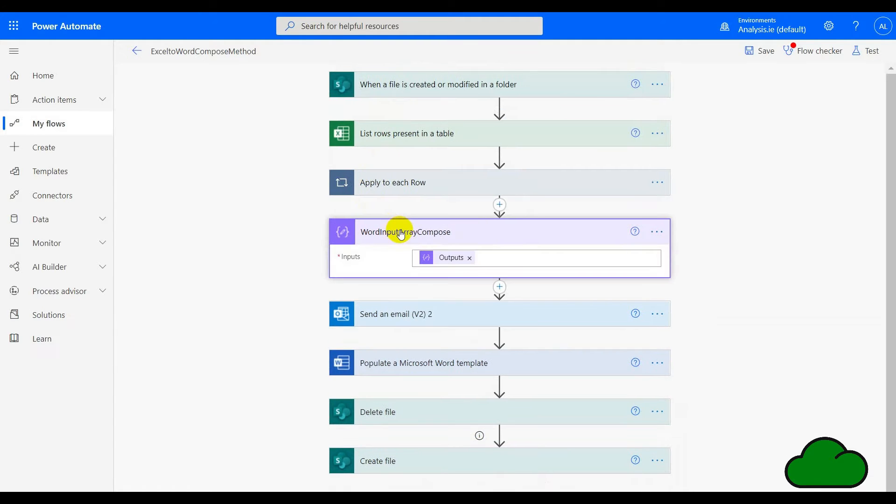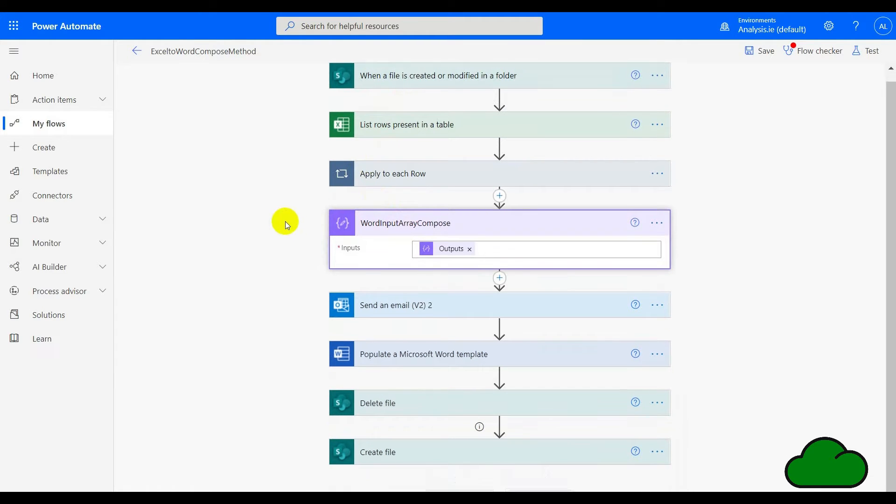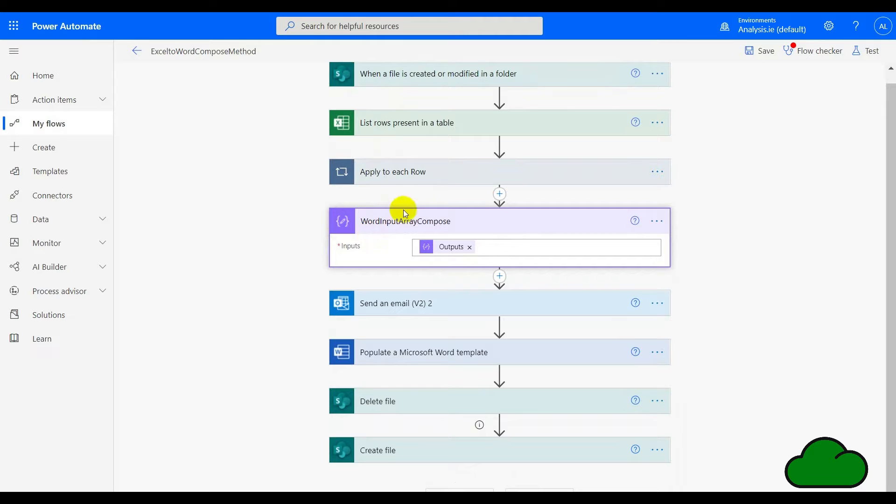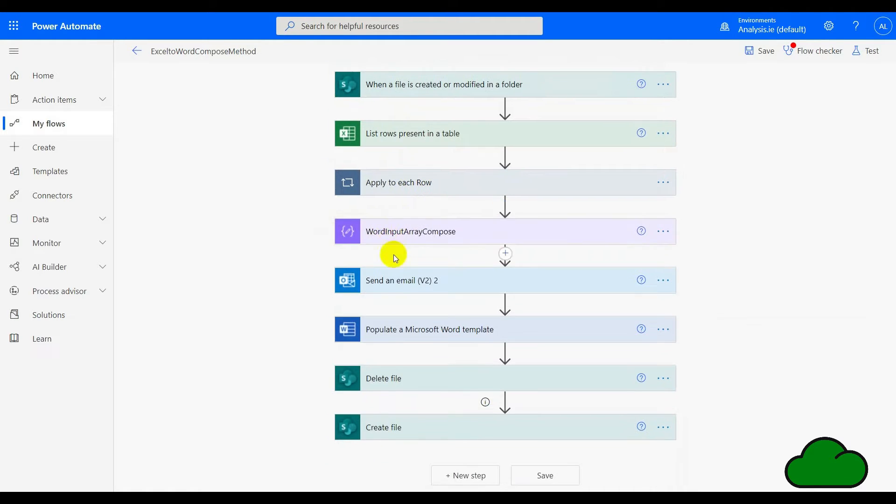The next action is a compose. That literally just takes the output from the previous apply to each. Then we have a send email that's for debugging purposes, so I can see what the array looks like when building it.